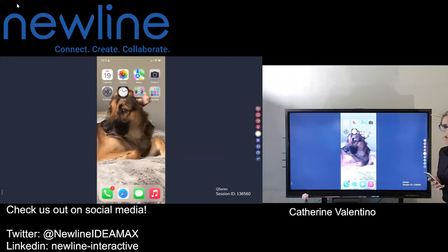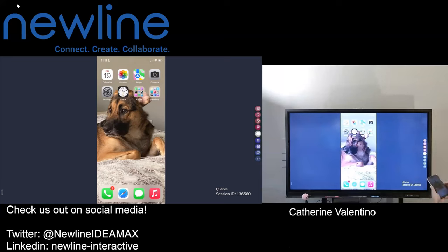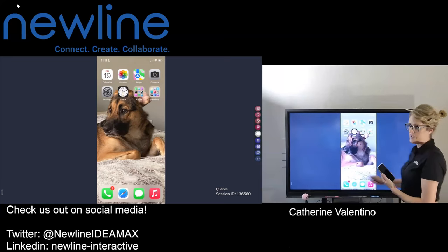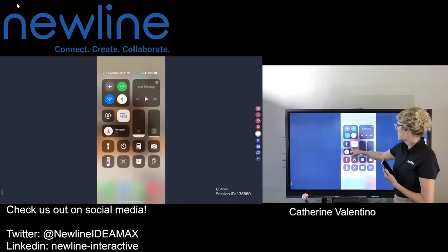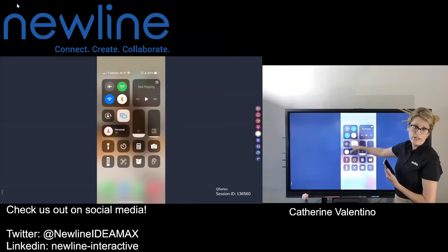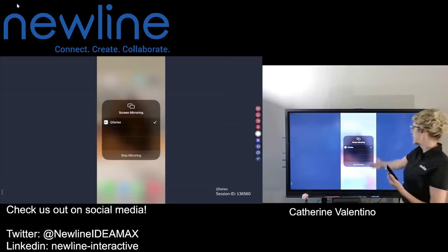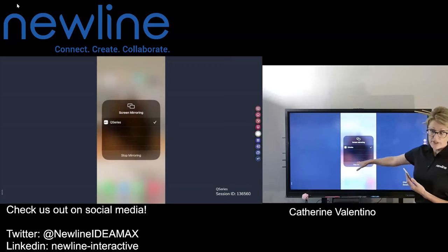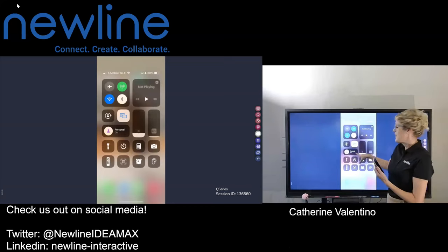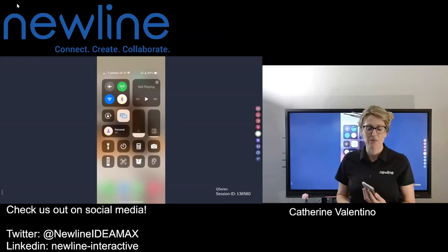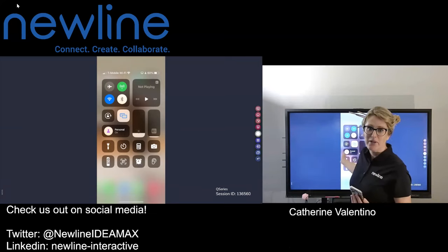Let me walk you through that process one more time. I was on the home screen of my phone, and I did a swipe down from the corner to get all of my actions. I clicked on the screen mirroring icon — that window-in-window icon. My list of available devices appears, and I can also stop mirroring from right there, which makes it very easy.